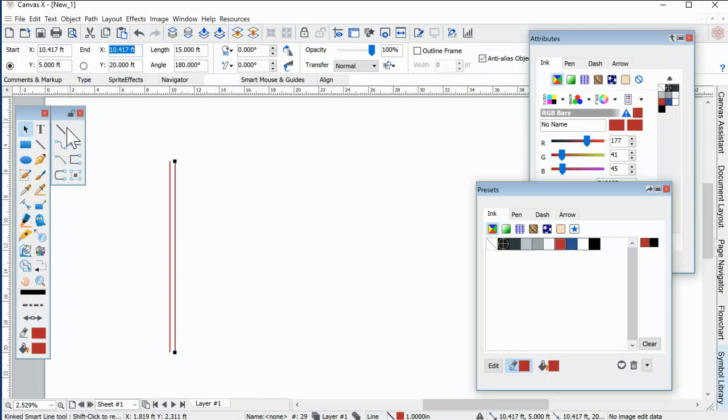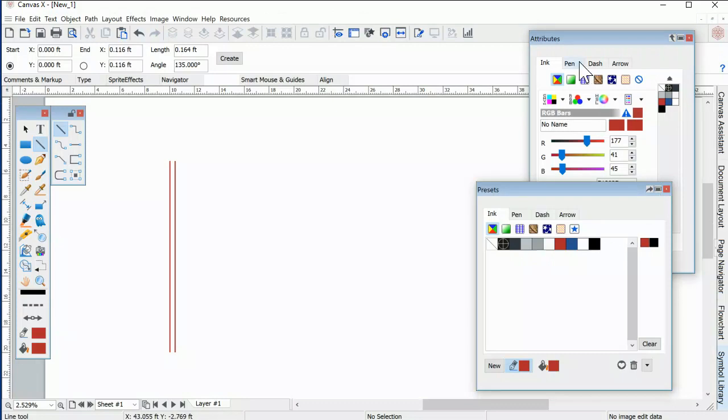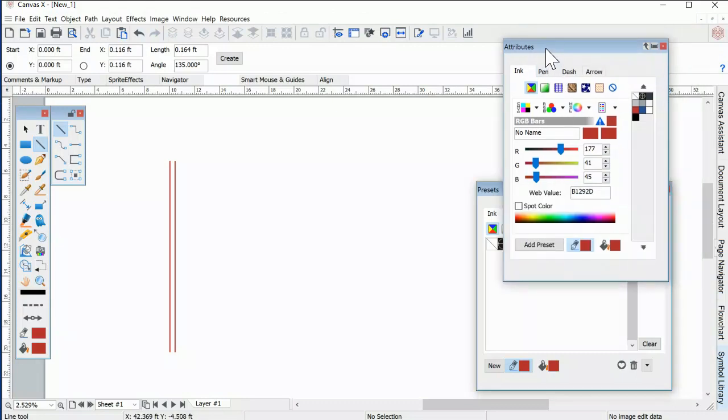John and I spoke more about this, and I showed him that you can define the width of your line in the Attributes palette.